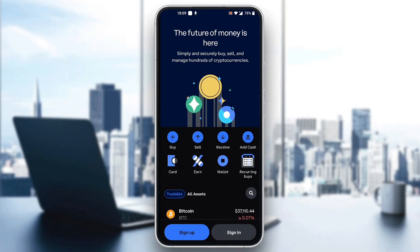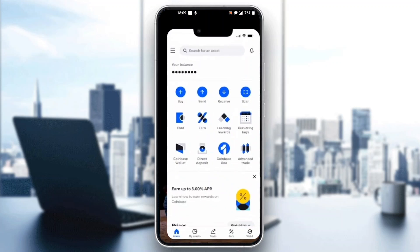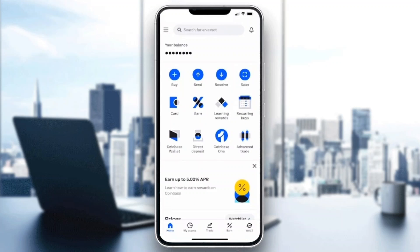After signing in, you'll be greeted by the home page of the application. At the bottom of the screen you can see all the options you can access, such as home, your assets, trades, and so on. Now let's go ahead and see how to find our account number.